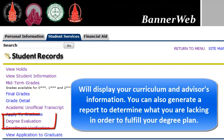Degree Evaluation will display your curriculum and advisor's information. You can also generate a report to determine what you are lacking in order to fulfill your degree plan.